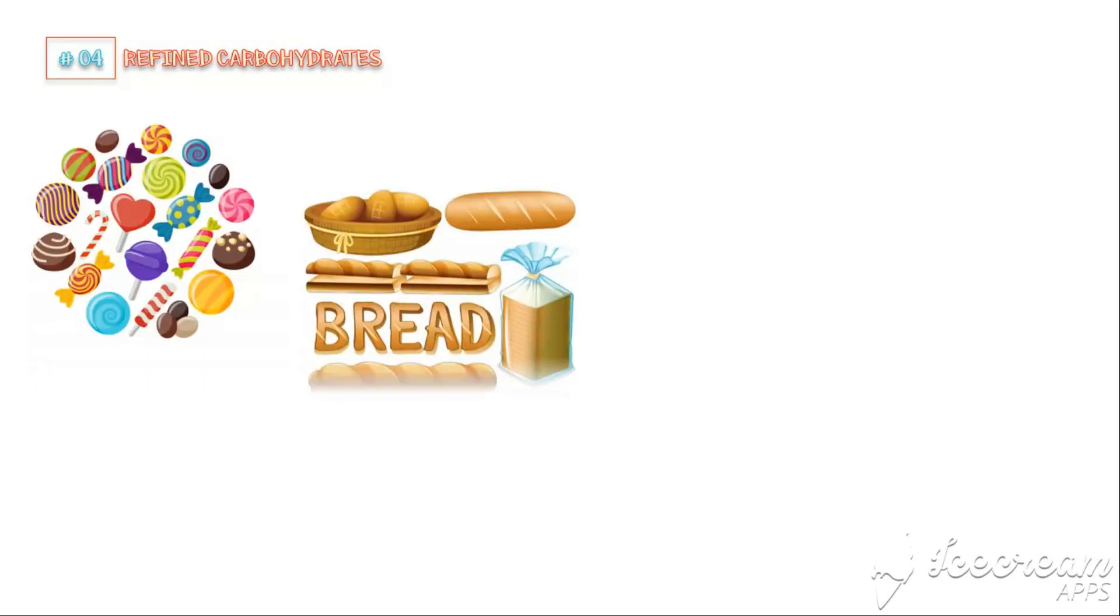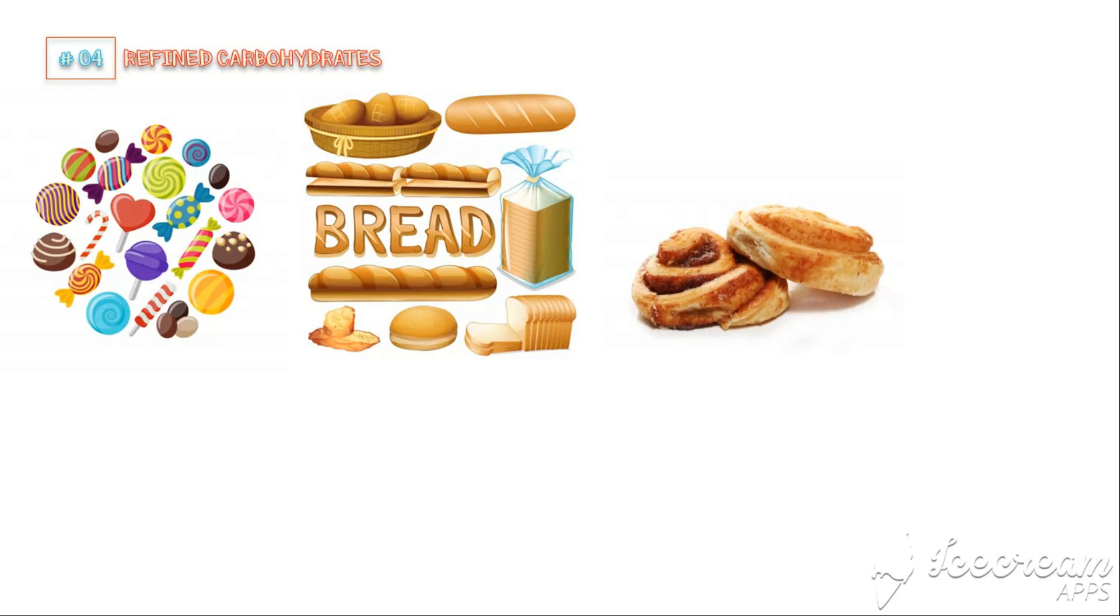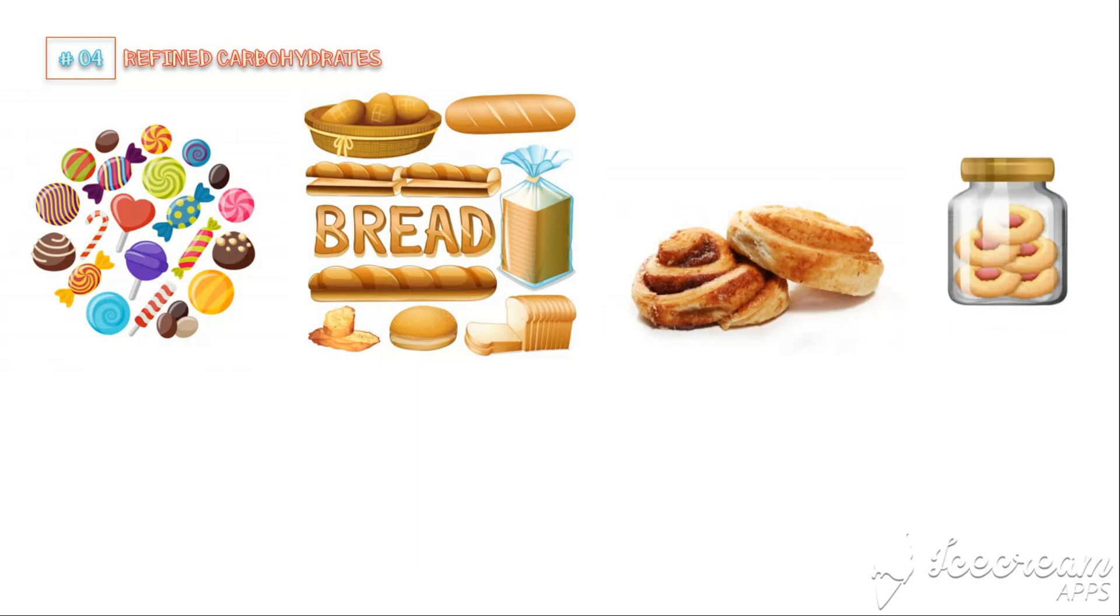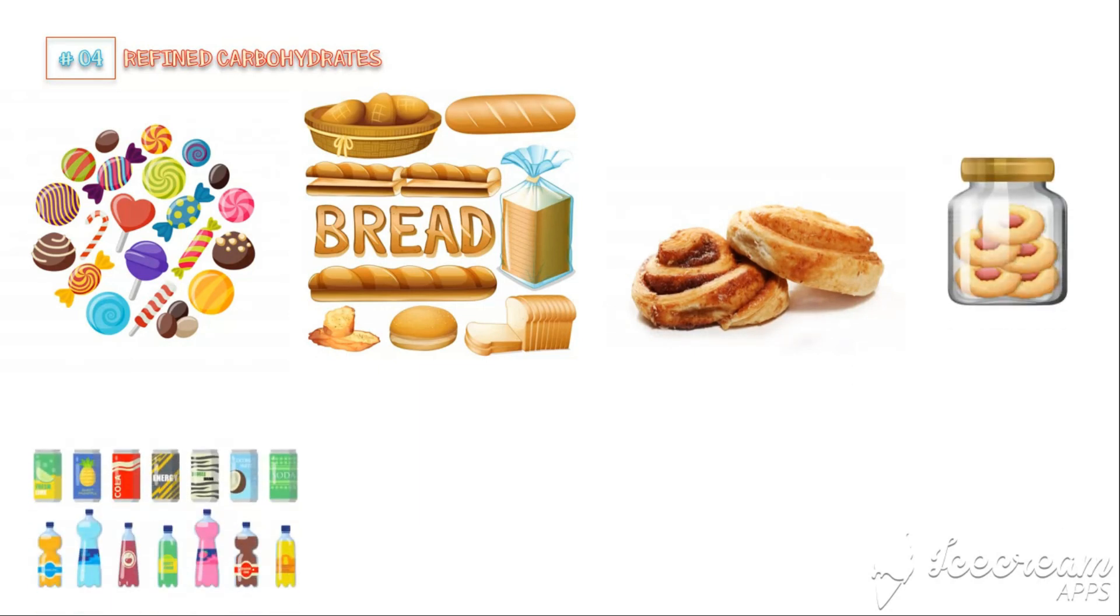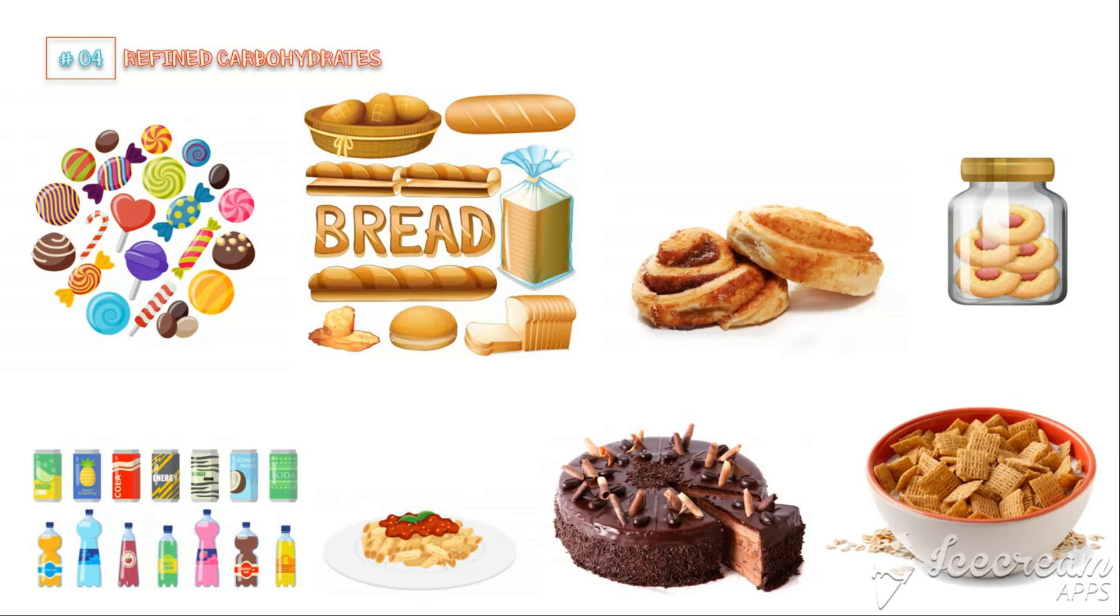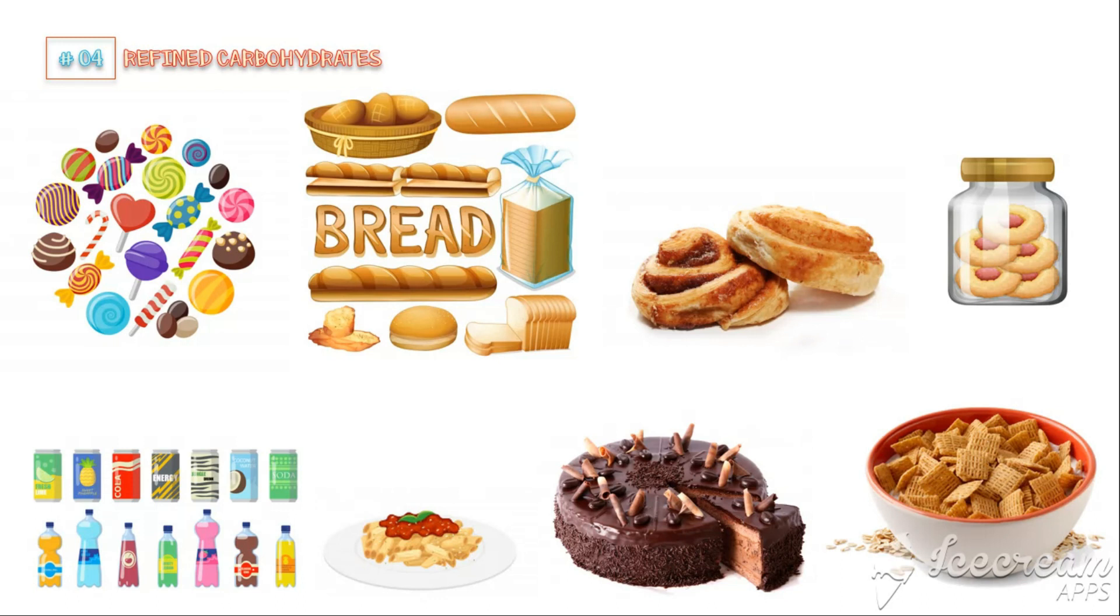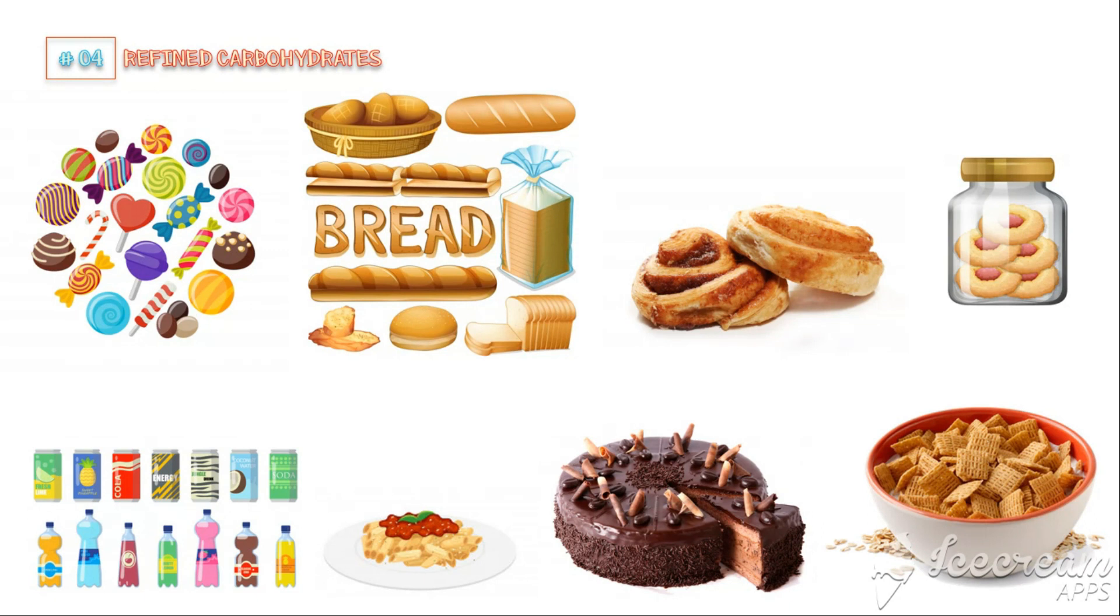Number 4: Refined Carbohydrates. Refined carbohydrates are commonly found in candy, bread, pastries, cookies, sugary beverages, pasta, cake, and certain types of cereals. The problem of refined carbs is that they are produced by removing most of their fiber content, so they have a high glycemic index. We know that foods with a high glycemic index can raise blood glucose levels more rapidly than other foods. Therefore, these foods can drastically promote inflammation.